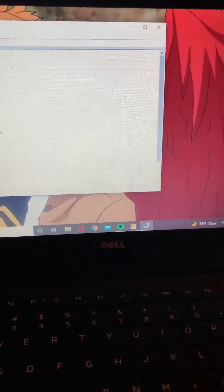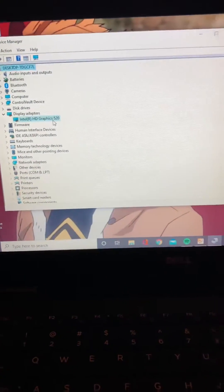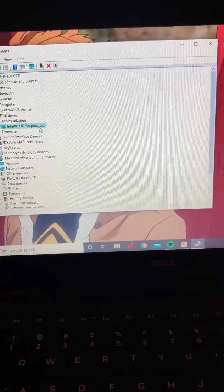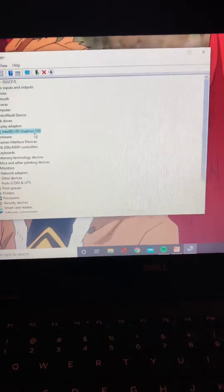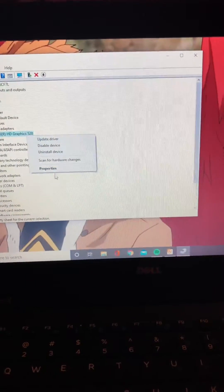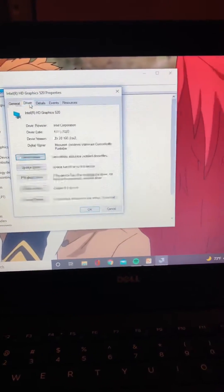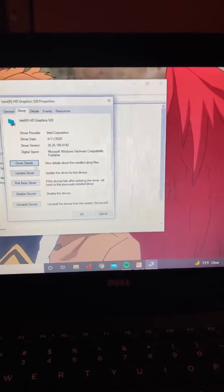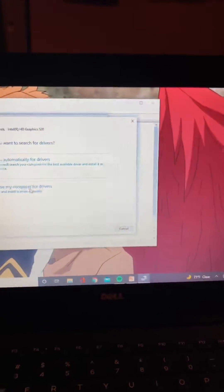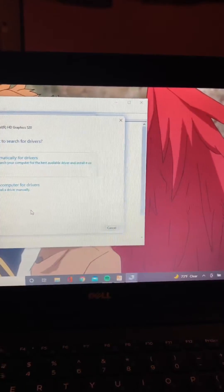So you want to go to Device Manager. Like I said, it's a Windows problem — they got issues with the Windows 10 updates. Go to Display Adapters, click on whatever graphics card you have, right-click, go to Properties, and then go to the Driver settings and click Update Drivers.